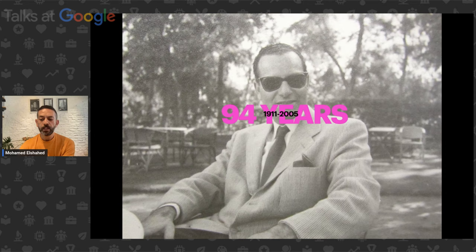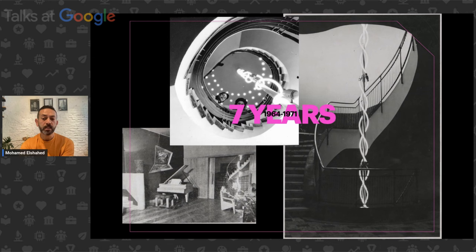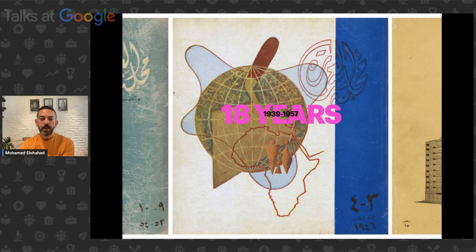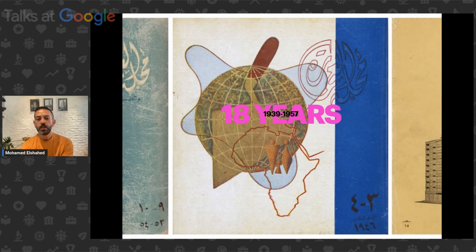His own lifespan, 94 years from 1911 to 2005, is another way of thinking about time. Seven years out of that time span is what he spent under house arrest in his own villa, built in 1948. Eighteen years was the lifespan of the magazine he founded in 1939, Al Aymara magazine — to the best of my knowledge, the first Arabic-language magazine focused on contemporary design and architecture, with a focus on Egypt but also regional distribution and occasional coverage of projects elsewhere.